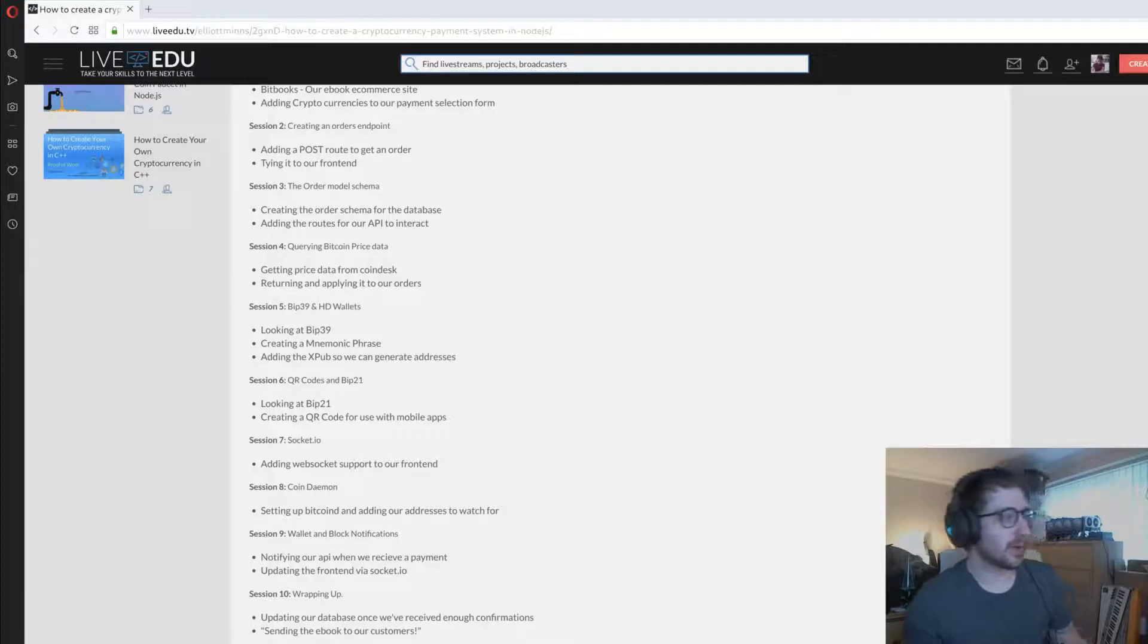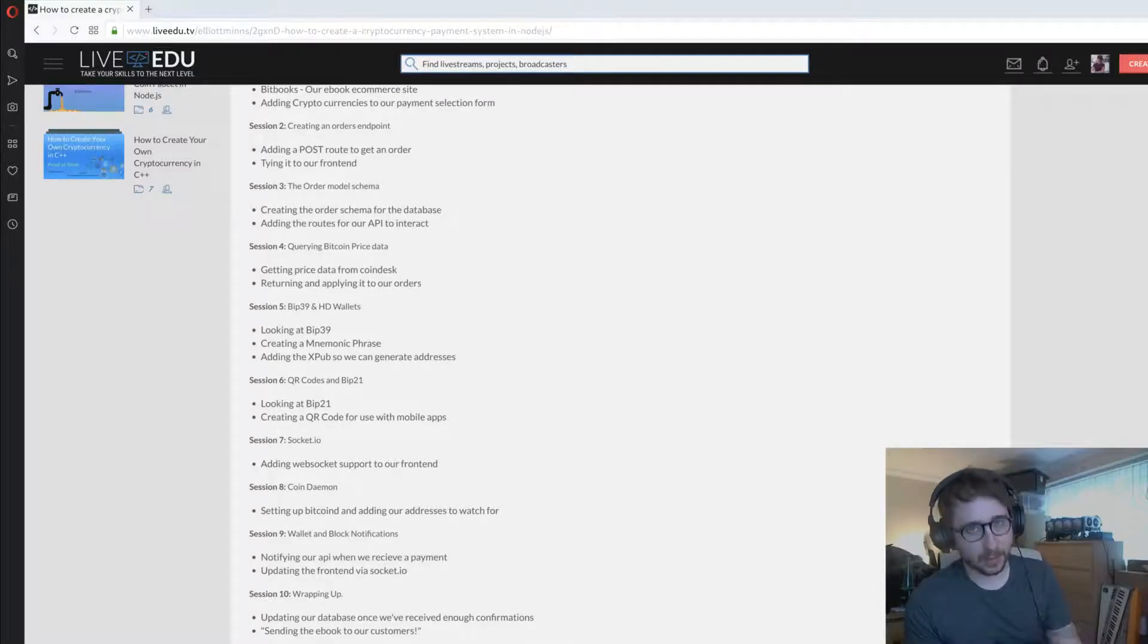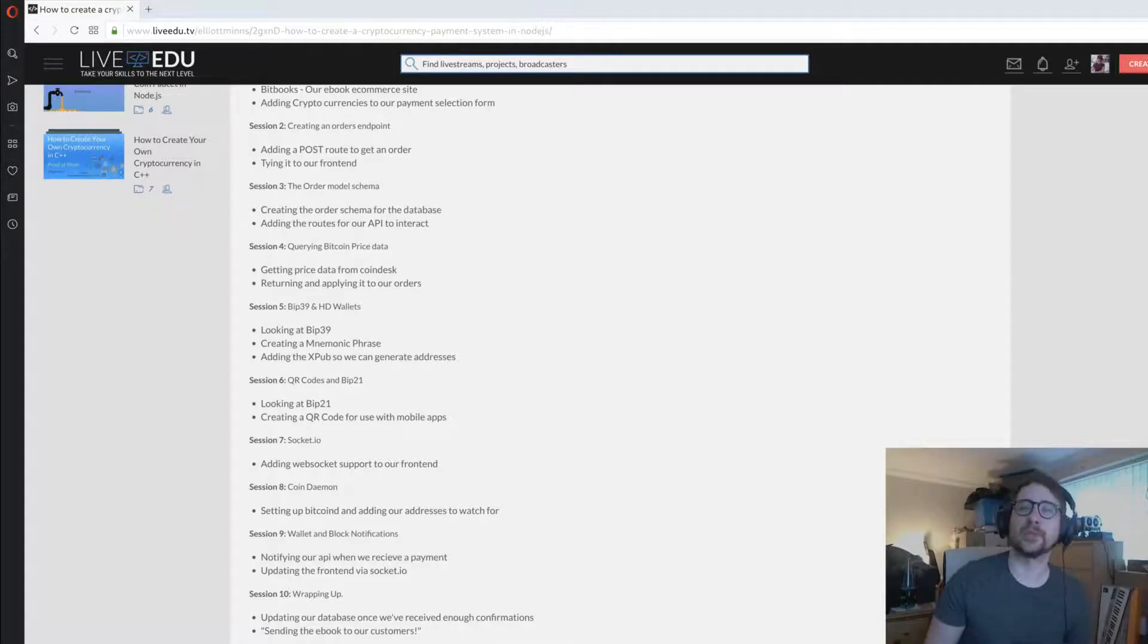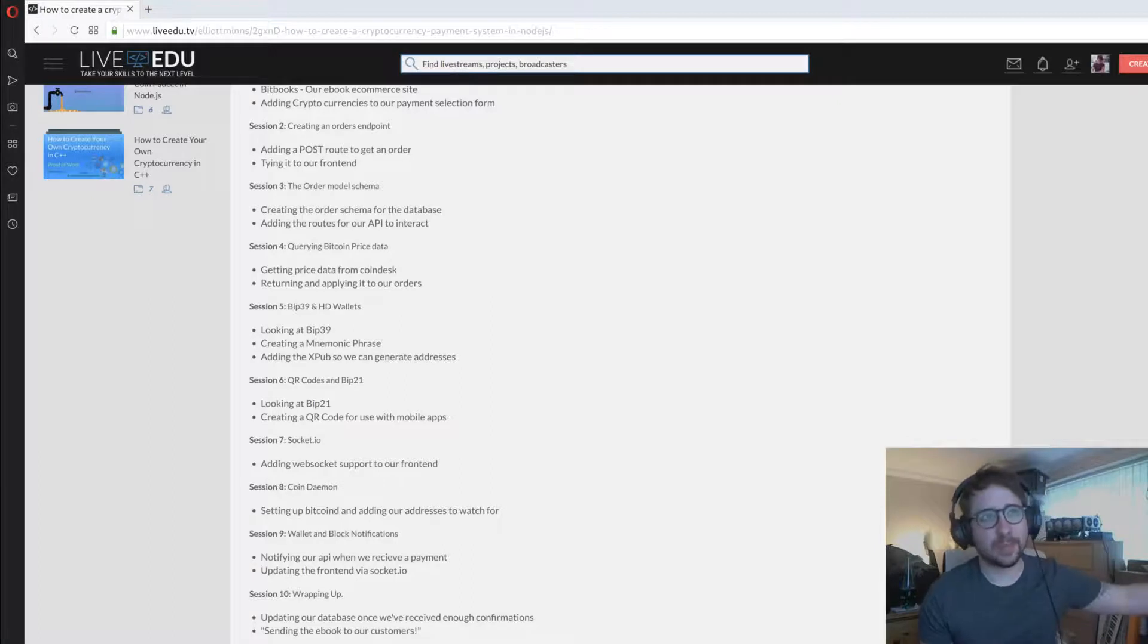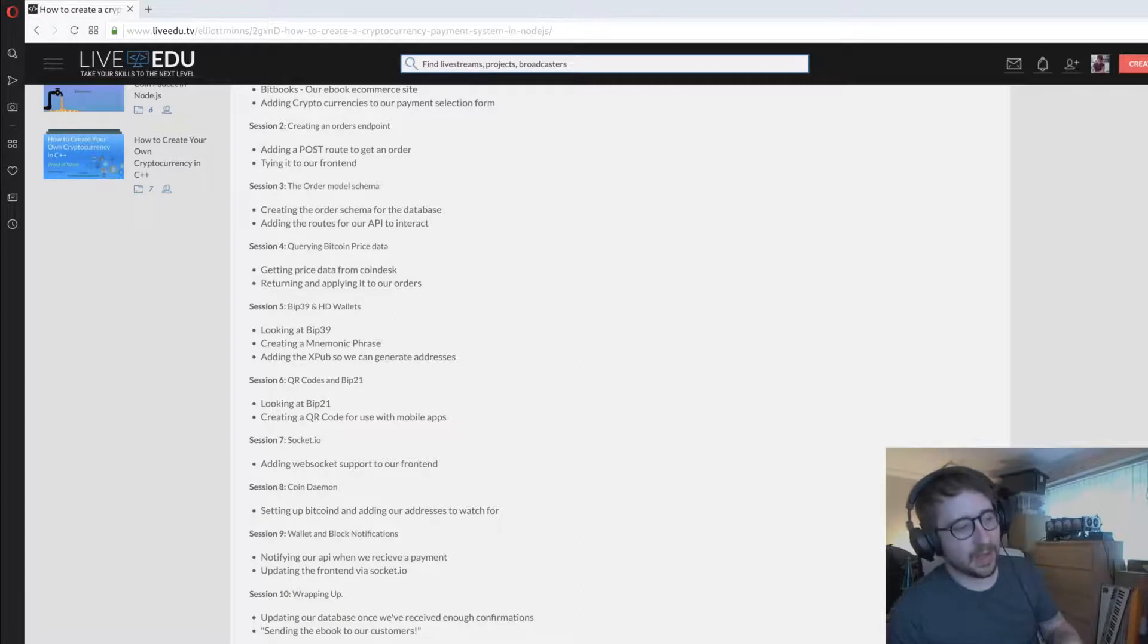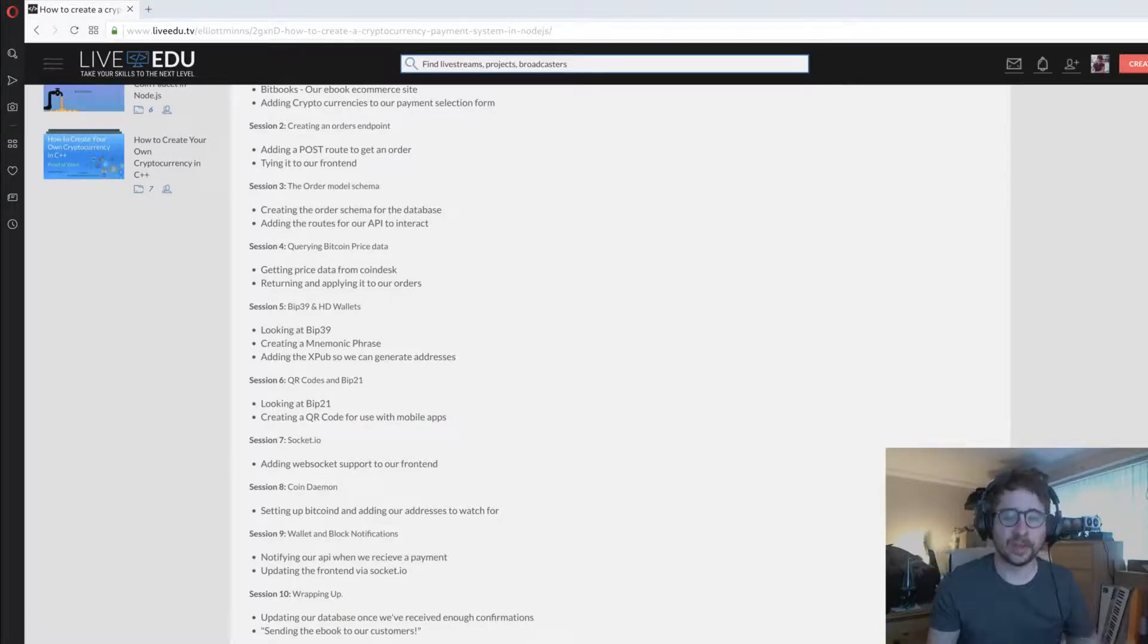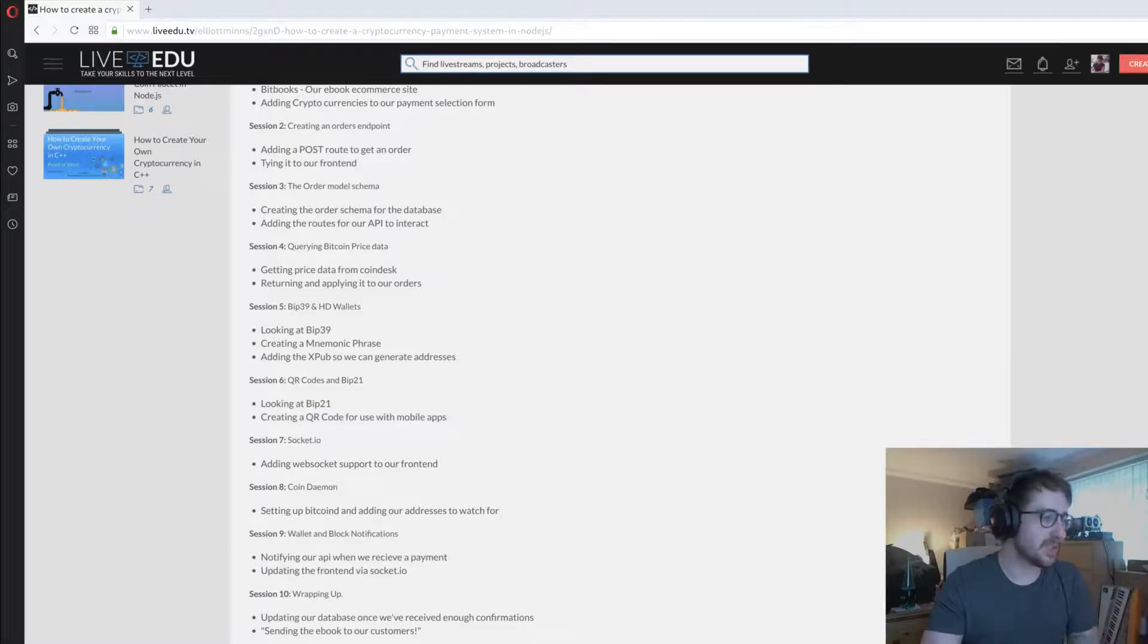Next we've got QR codes and BIP21. BIP21 is another protocol that allows you to encode data in a string so you can get people to send you X amount of coins to a Y address. You can encode it into a QR code and it'll work across various different wallets. We'll be going into that in session six.